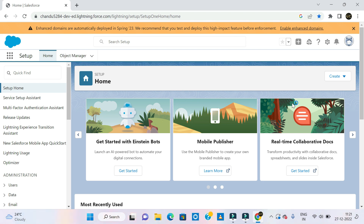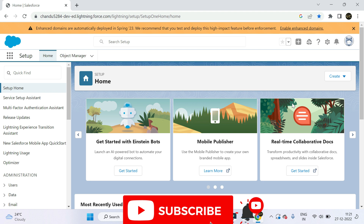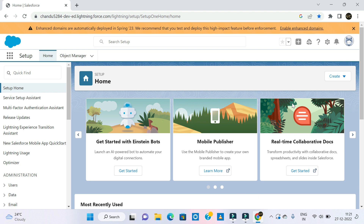Hello Friends! Today we will install our personal laptop with Visual Studio Code and install our org to connect it. Before that, if you are watching my channel, subscribe to my channel and like this video. If you are watching a Salesforce video, please follow us.